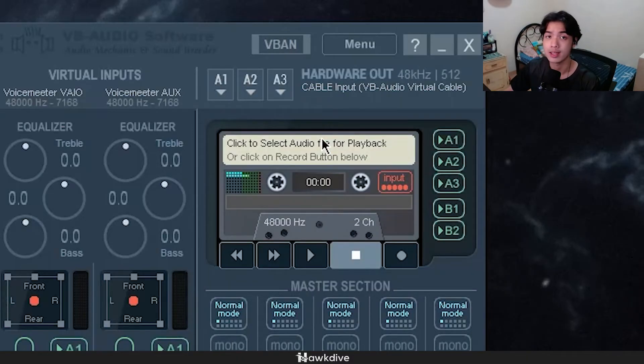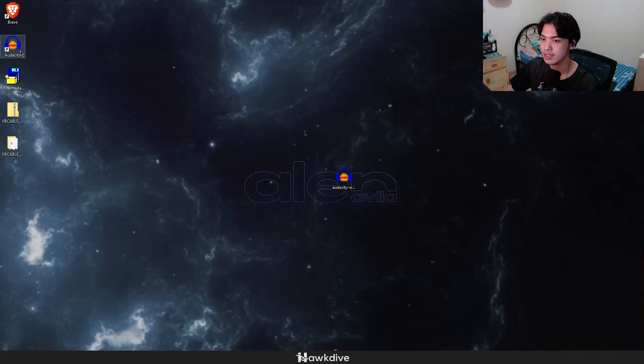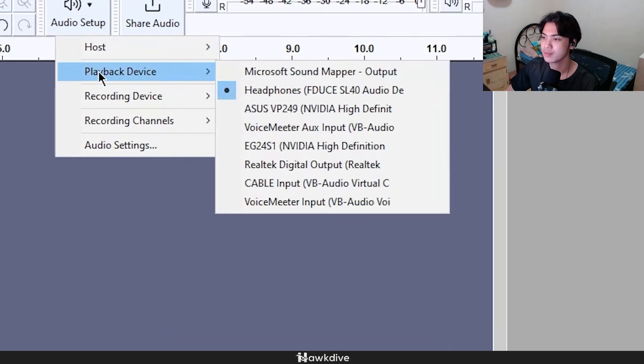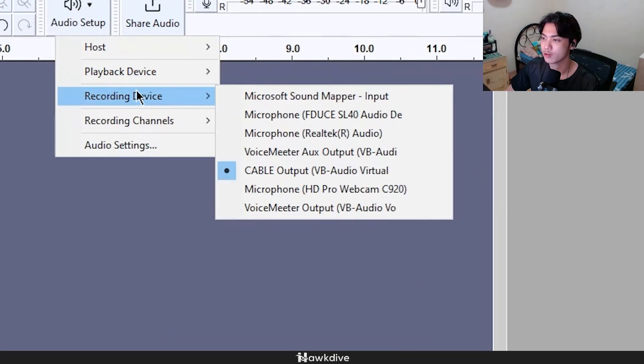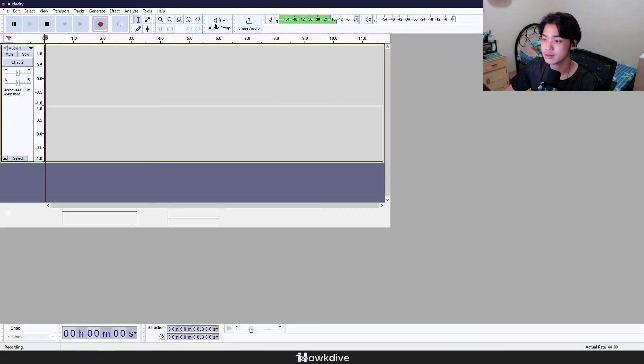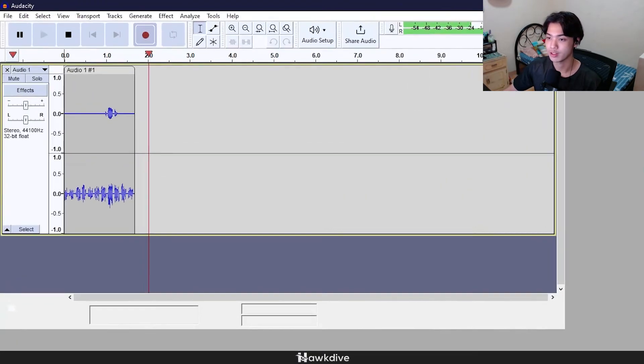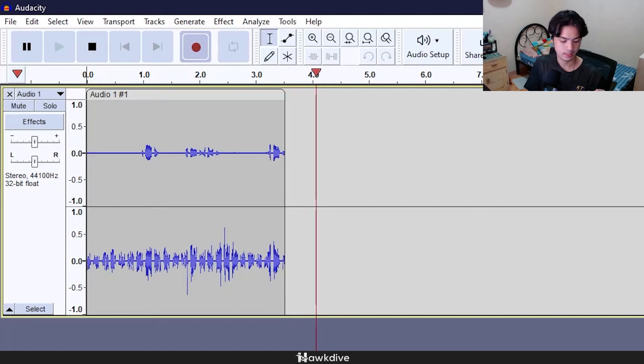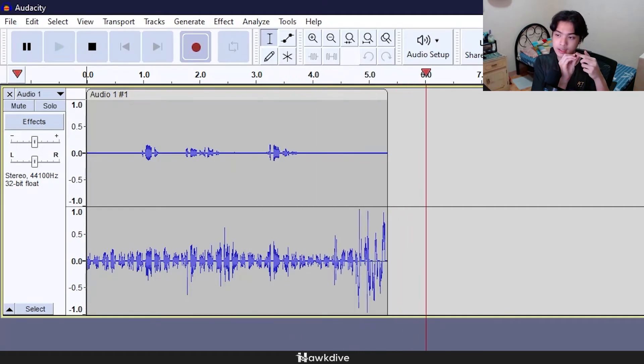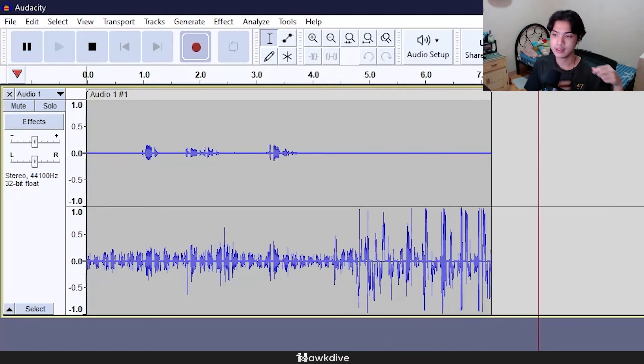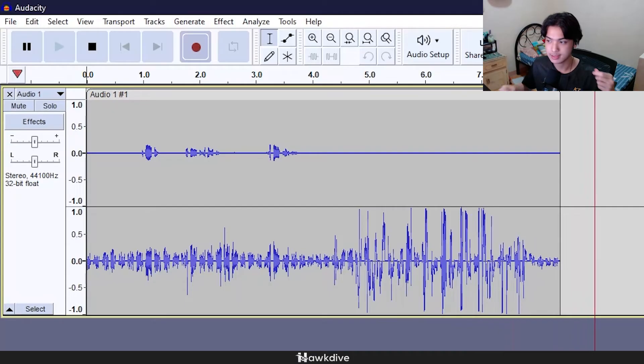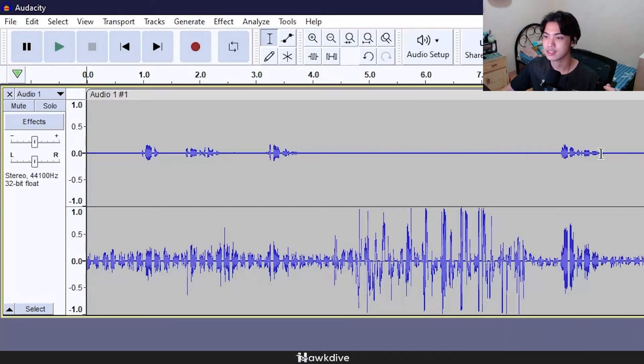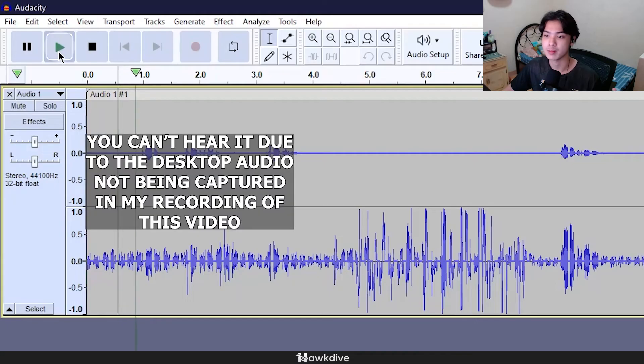Lastly now we want to go back to Audacity, go to audio setup, go to recording device and change it to cable output. Now if I record: Hi, how are you doing? Hi, hi, nice. As you can see they have different waveforms. I don't know if you can hear this but I'm gonna play it.